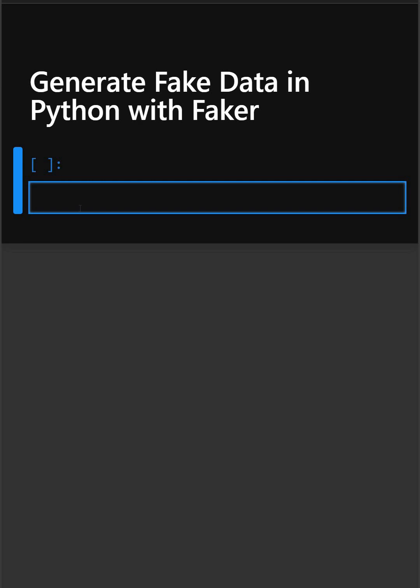Hello everyone, welcome back to our channel. We are back again with a new video on the Faker library. Do you need data for testing or demos? Let me show you how to generate realistic fake data in just a few lines using the Faker library.